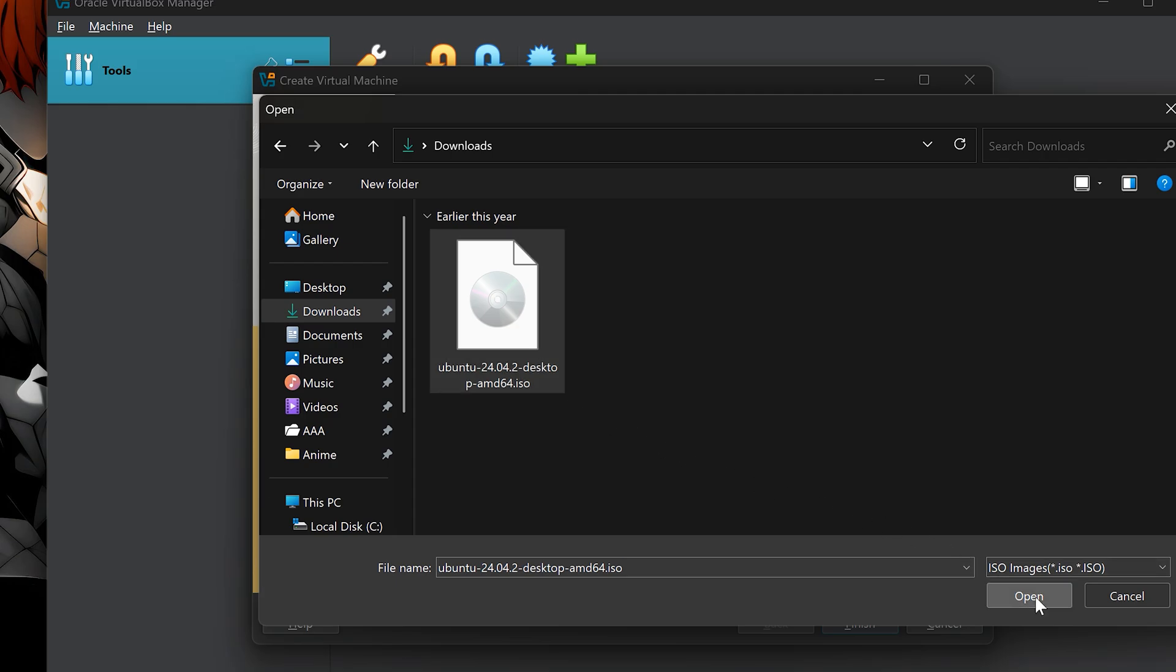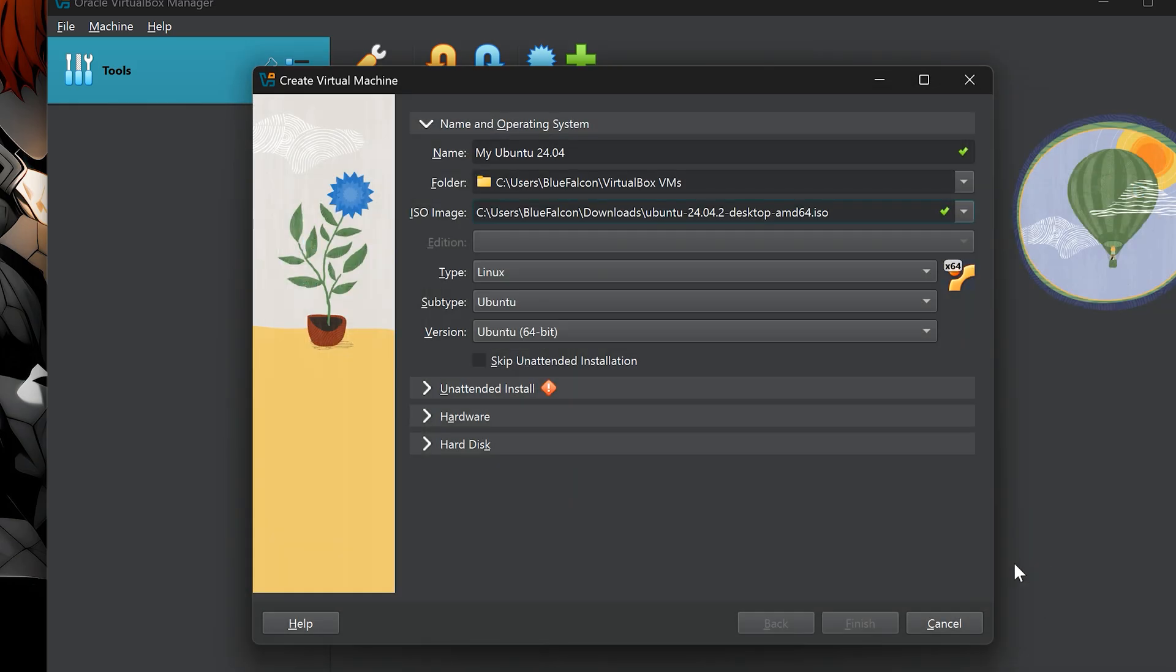VirtualBox will automatically detect the operating system. Now, check the box that says skip unattended installation. This will give us full control during the Ubuntu setup, which is exactly what we want.